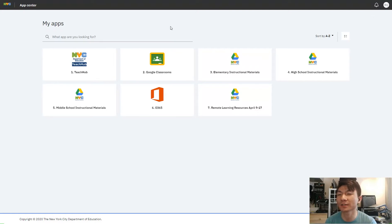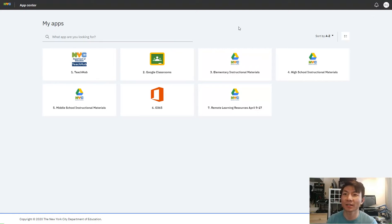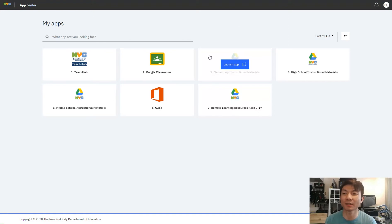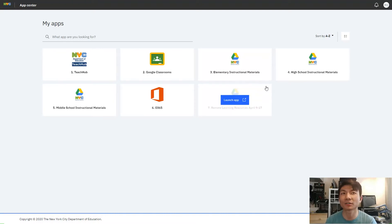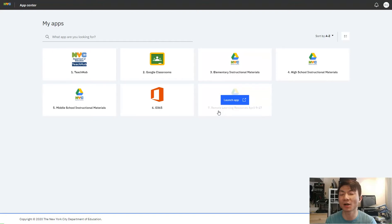So it takes me directly there. One thing that I want to say is that the user account is just your DOE account without @schools.nyc.gov. Without that part, just whatever comes before the at sign.